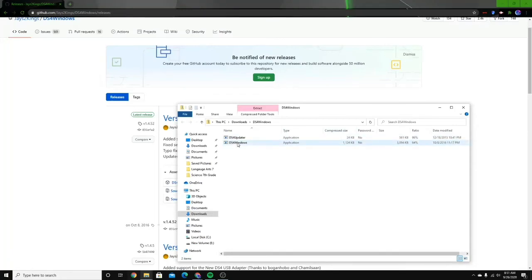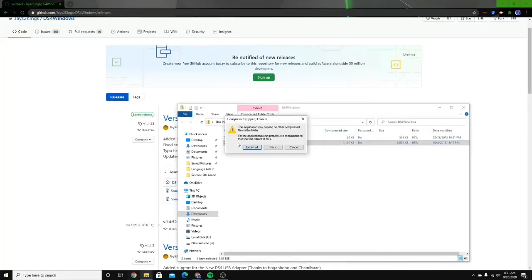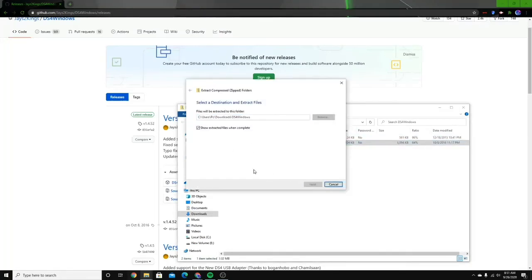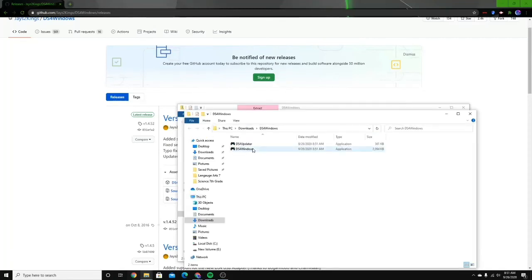And then you're going to want to click DS4 Windows right there. Click extract all. Click extract. And there you go. You have DS4 Windows.